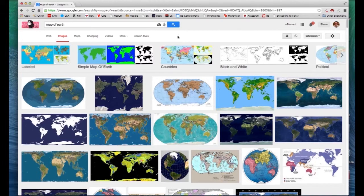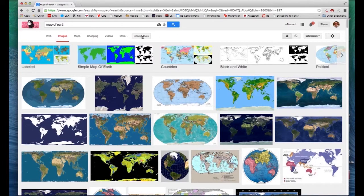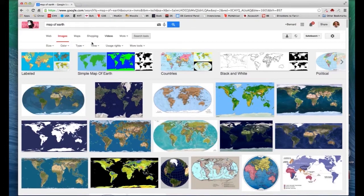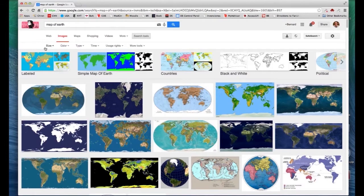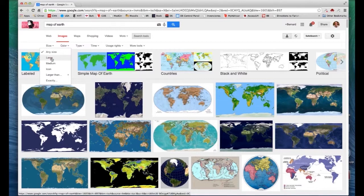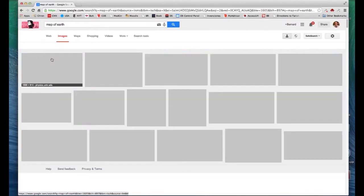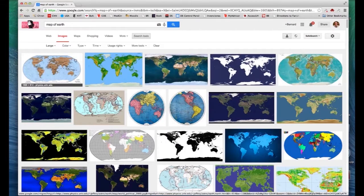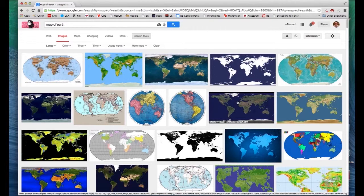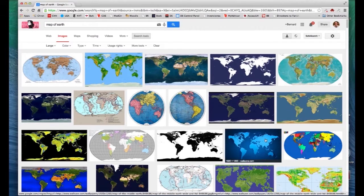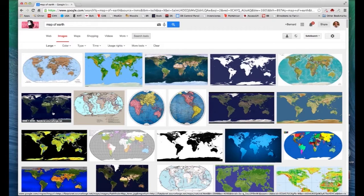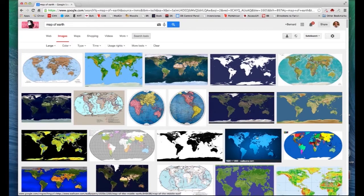But to make it easier, Google has a search option, a search tool here, where you click on the Search Tool button and go to Size. And instead of having the results be any size image that matches the criteria, we could limit our search just to large. And then we get fewer numbers, but if we mouse over, we'll see that these numbers are generally larger than what we would find.